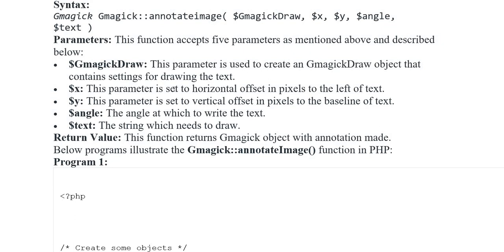Variable x: yeh parameter horizontal offset set karta hai, pixel mein, text ke left side par. Variable y: yeh vertical offset ke liye use hota hai, pixel mein, baseline of text ke liye. Variable angle: the angle at which to write the text. Variable text: the string which needs to be drawn.